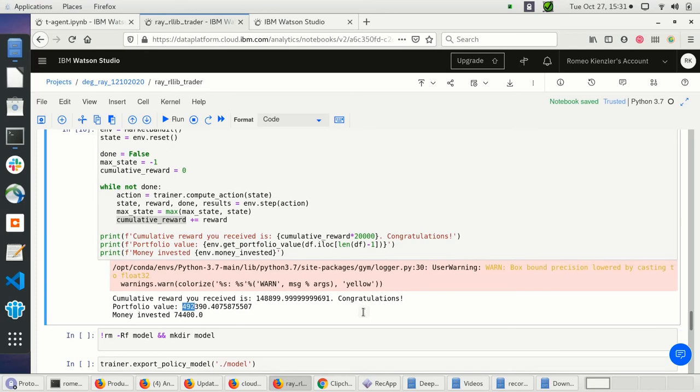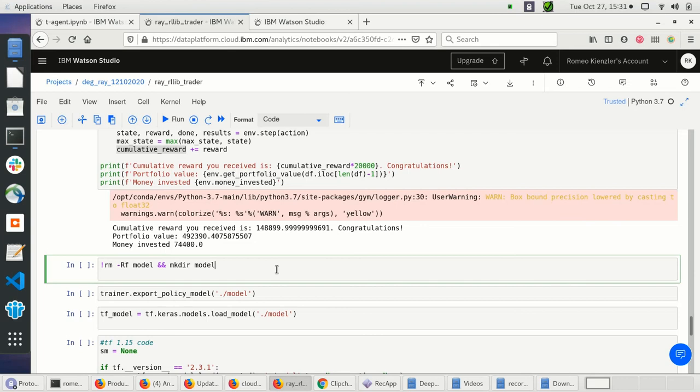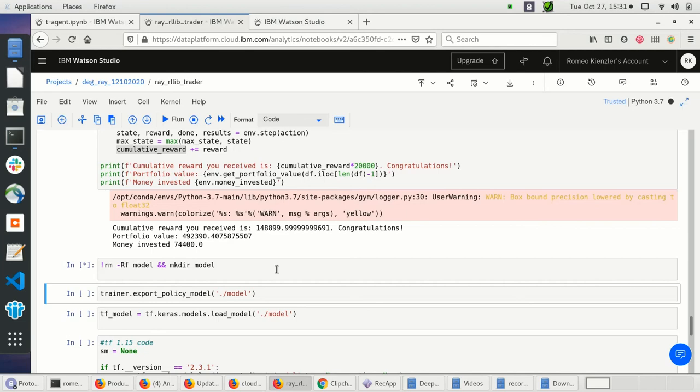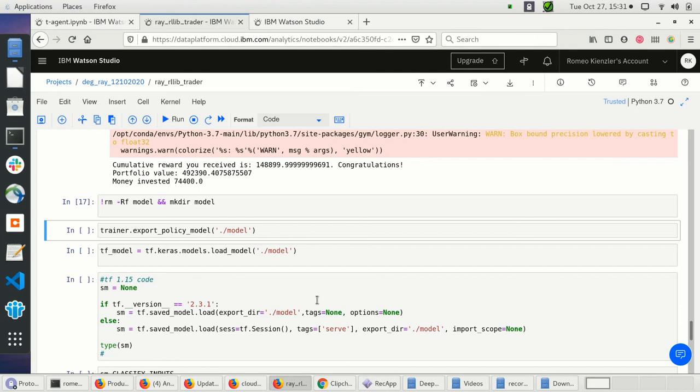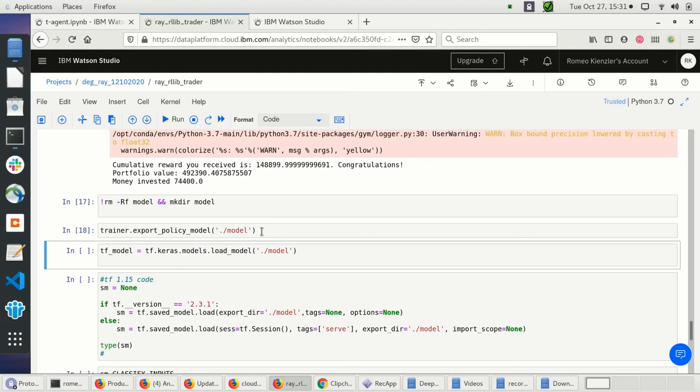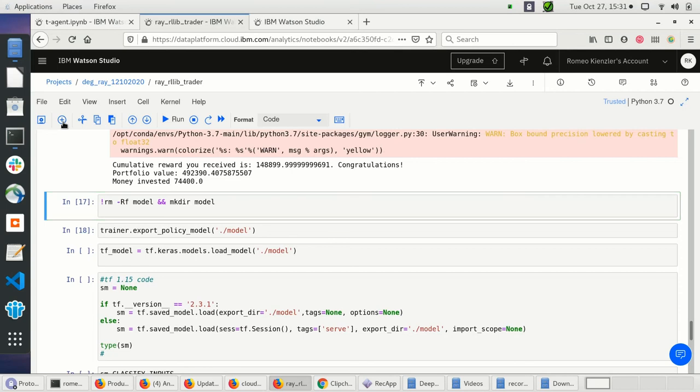Now I have created an agent which everyone wants to use, so I need to make it servable using Watson Machine Learning. I can use the trainer to export the model — since this is backed by TensorFlow, I obtain a TensorFlow saved model.